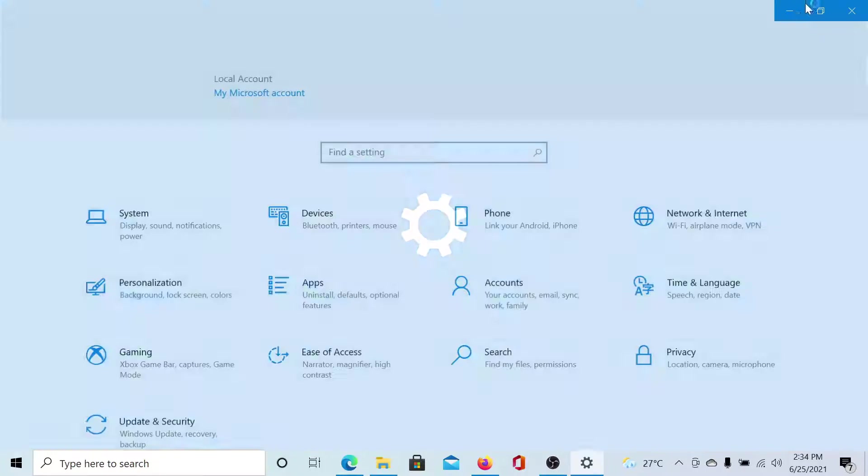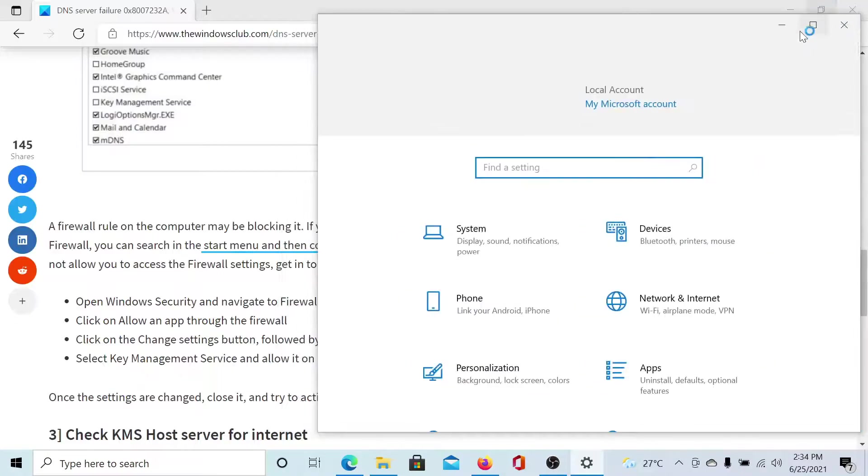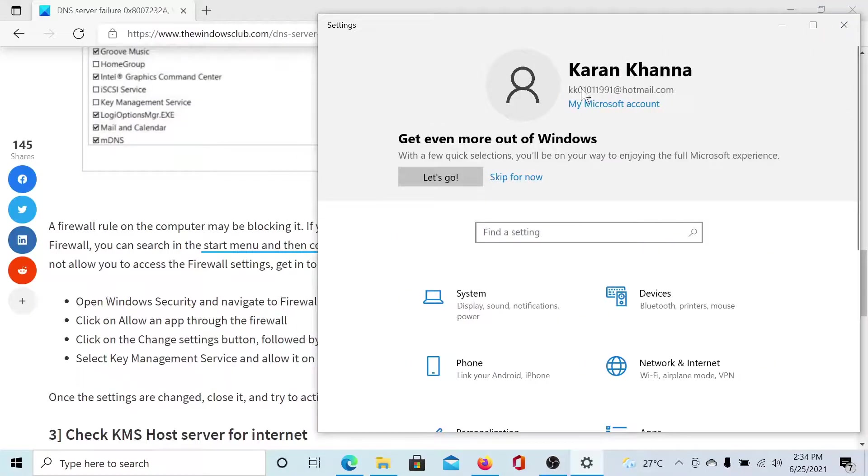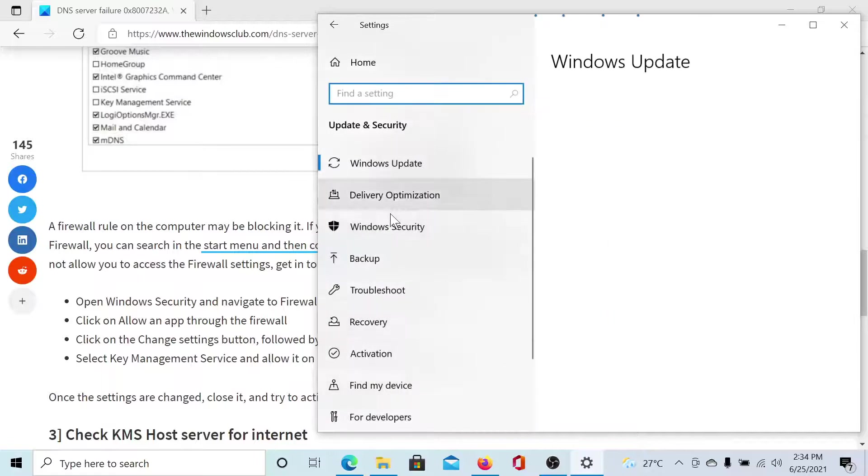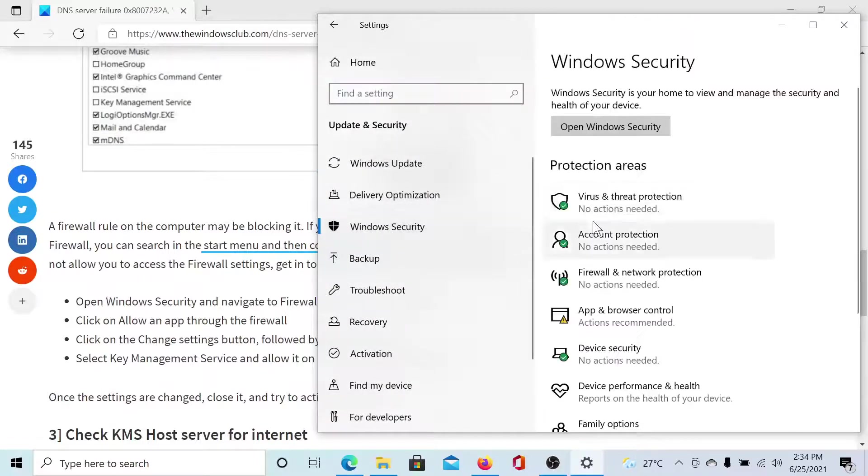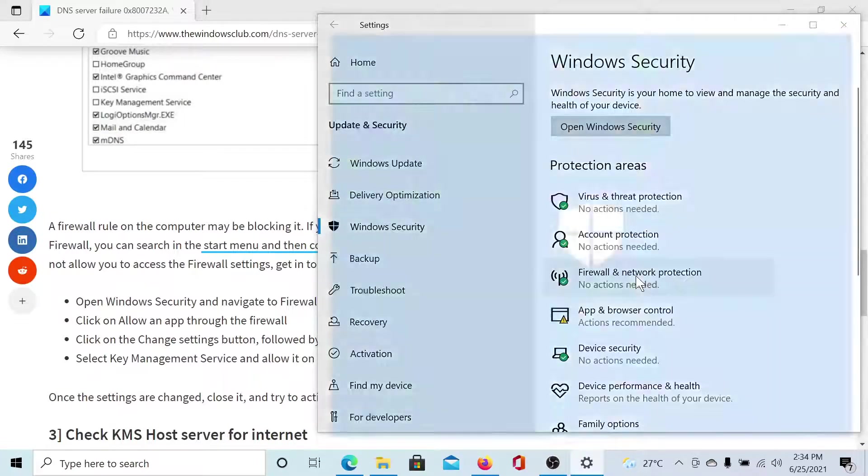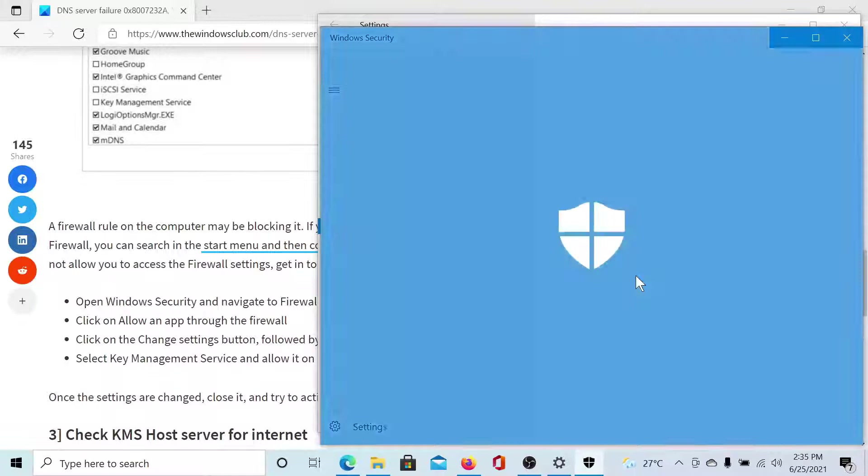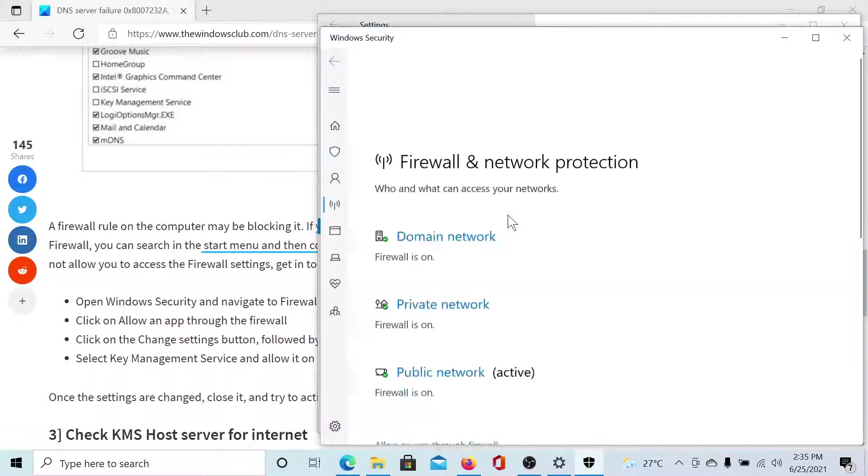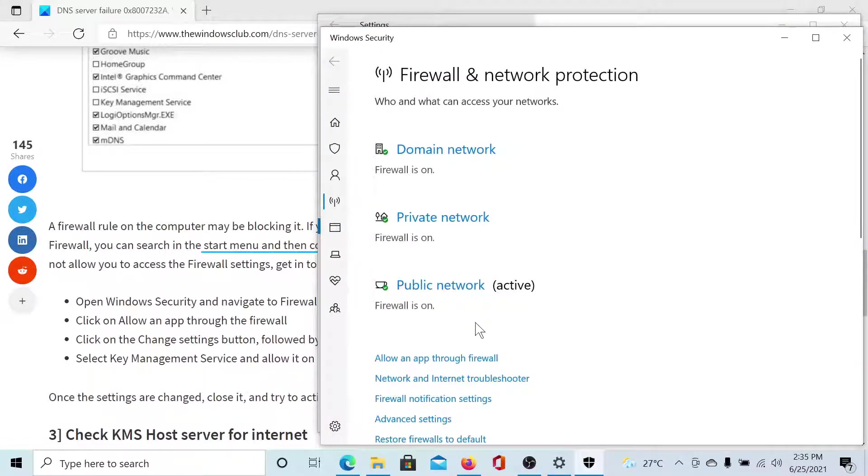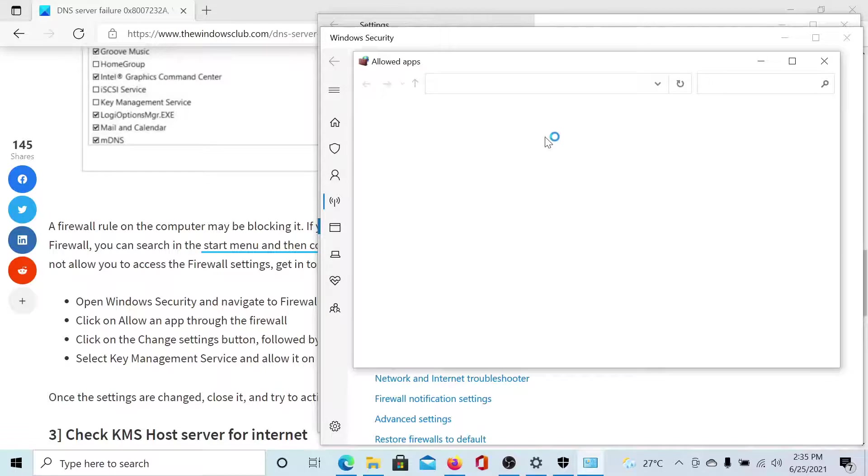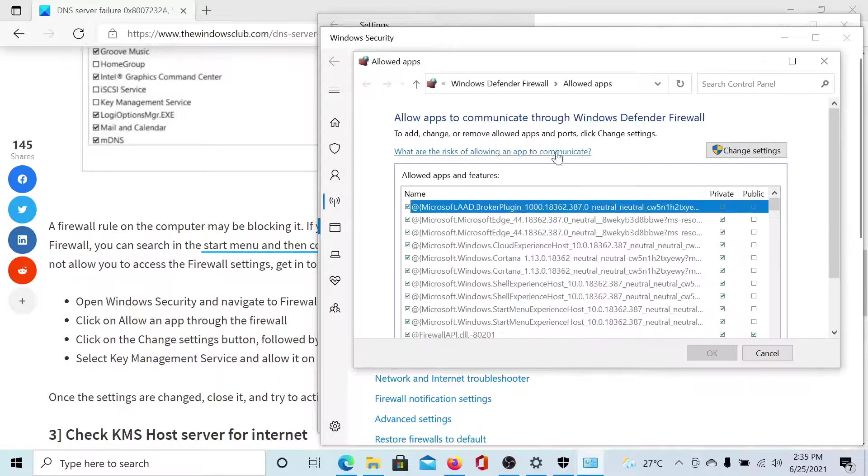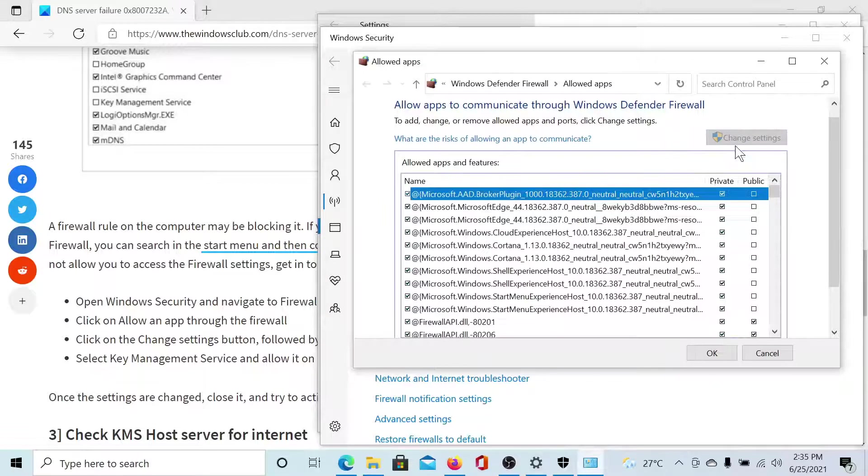Go to Update and Security, then Windows Security, then Firewall and Network Protection. You'll find an option which says Allow an App Through Firewall. Click on it, then select Change Settings.